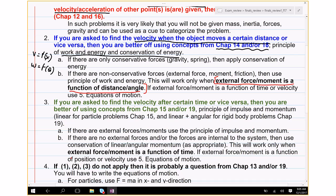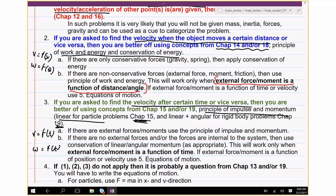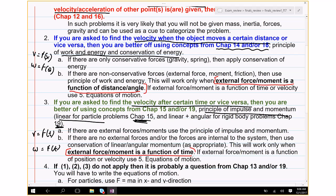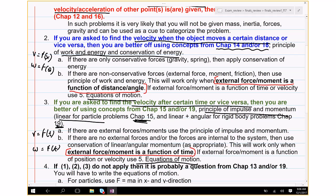If you're asked to find velocity after a certain time — v as a function of time, or omega as a function of time — then use the principle of impulse and momentum, covered in chapters 15 and 19. In such problems, you're typically given external forces and moments as a function of time. If they're not functions of time, you'll have to use f equals ma.